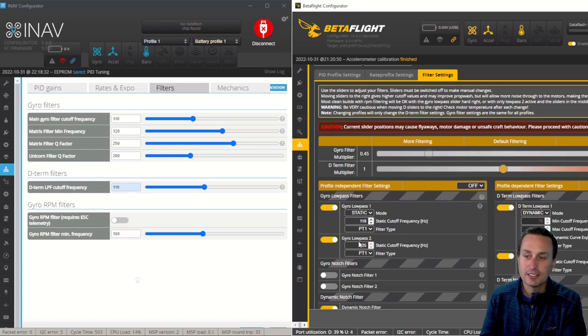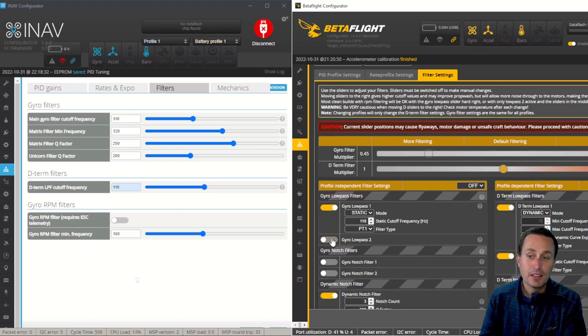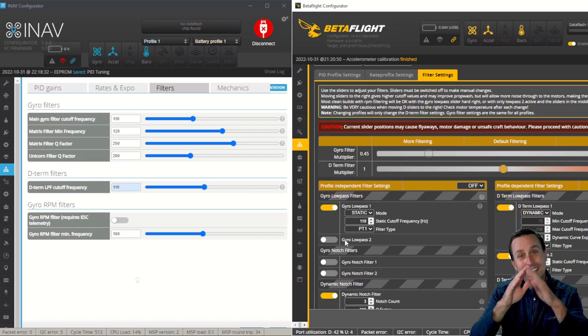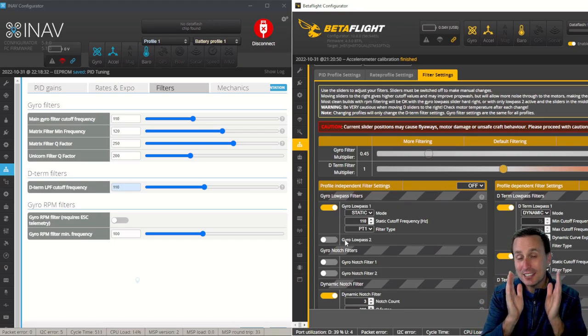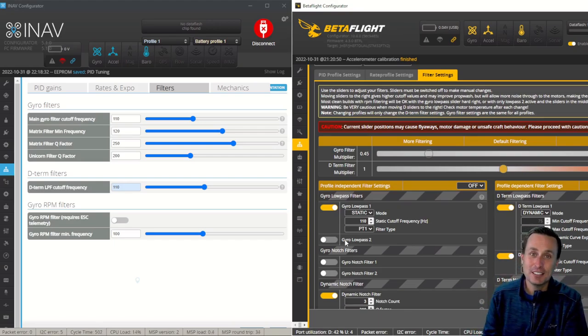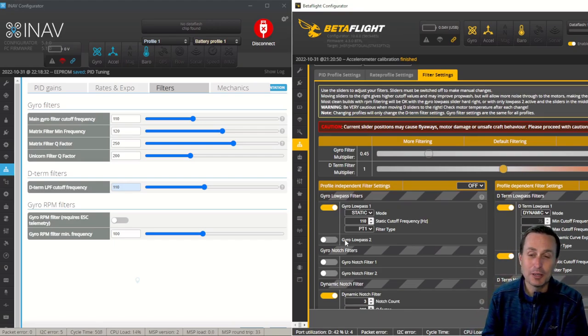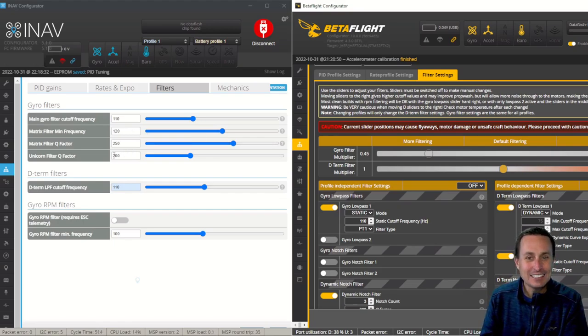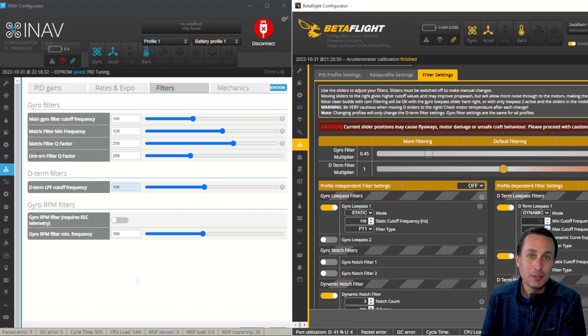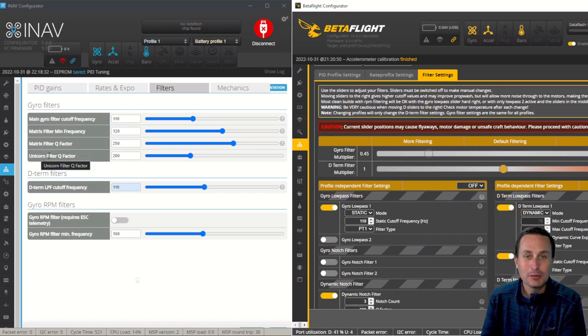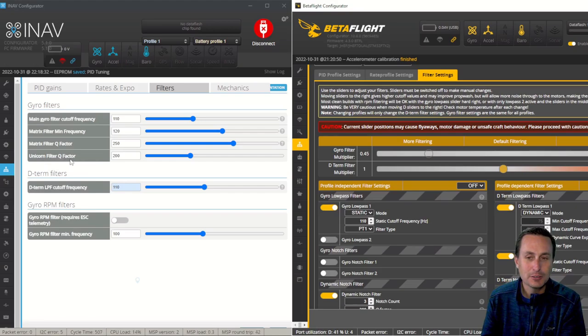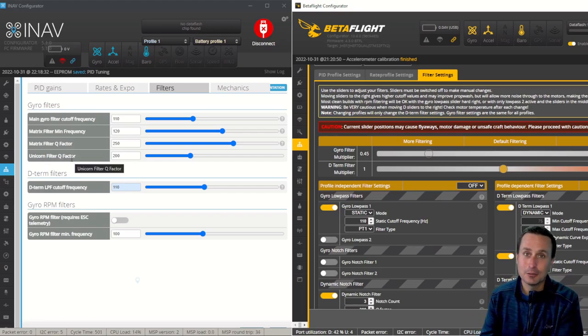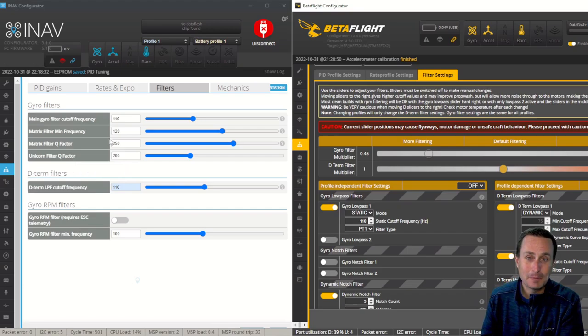And essentially, that is the same thing. Now, iNav does not have a low-pass 1 and low-pass 2 in the same sense that BetaFlight does, where it's just the same low-pass filter. But it kind of does because of this unicorn filter, as they call it. Really, that's the Kalman filter that comes from EmuFlight.